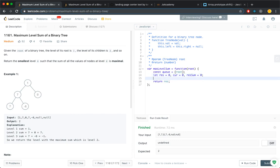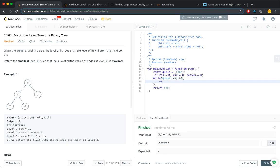In the breadth first search, you are using a while loop that continues as long as the queue is not empty. And let us just increment the current level, because the first level is level 1. And here, we need to know how many nodes are there in the current level.